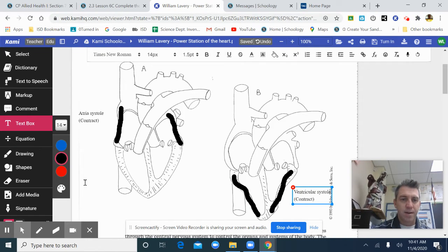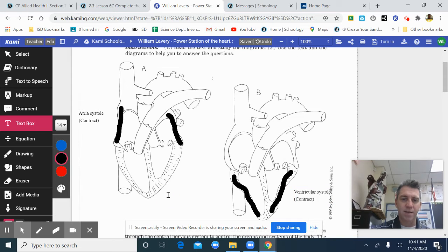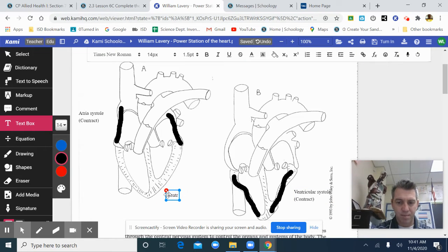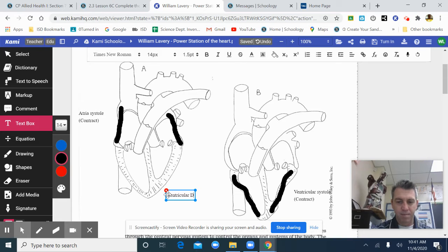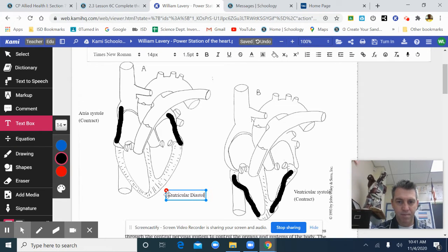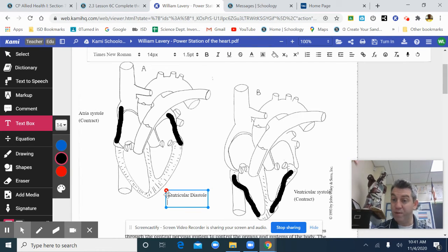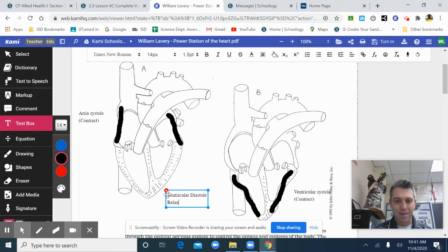So next, this would be ventricular diastole. That's when it's relaxed.